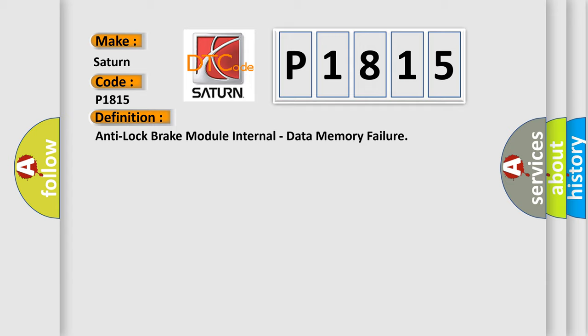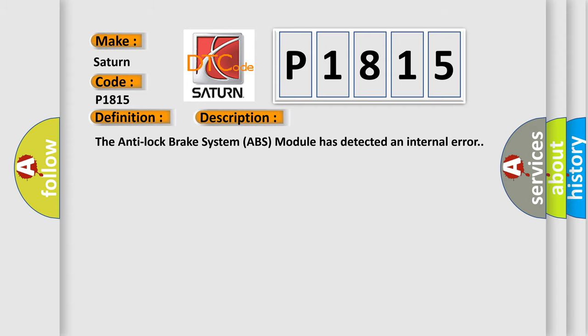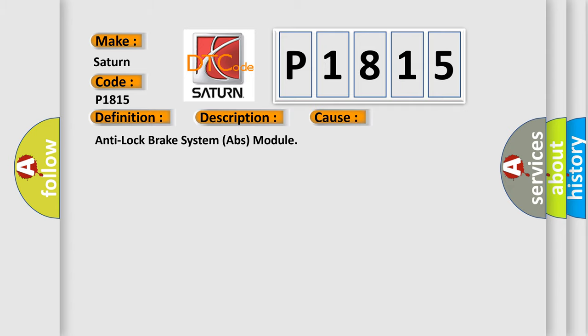And now this is a short description of this DTC code. The Anti-Lock Brake System (ABS) module has detected an internal error. This diagnostic error occurs most often in these cases: Anti-Lock Brake System ABS module.